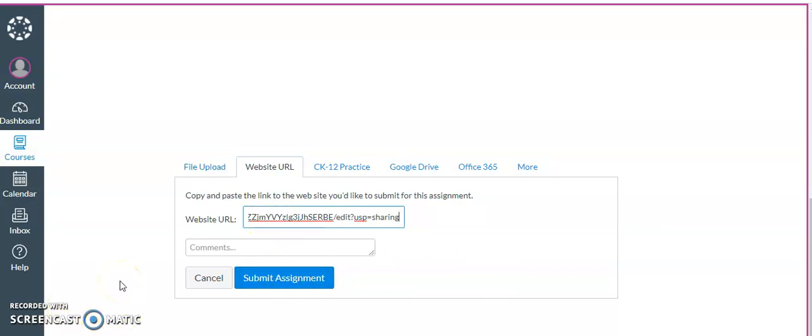If you have any other questions about submitting an assignment through Google Docs, please let me know.